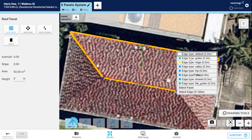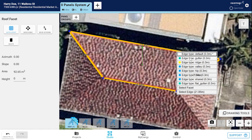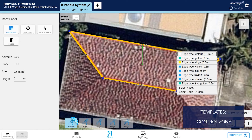Remember that you can create multiple different setbacks and other design settings in control zone. So if you're working in different regions with different regulations and you need to apply a different setback, just select the one you need. If you need to apply a different set of setbacks, you also need to switch your proposal template on the project page. That way the studio will reflect the correct setbacks. Remember that setbacks are unique to the proposal template, so working in multiple regions with different setbacks will require multiple proposal templates. You can create additional templates in the control zone.